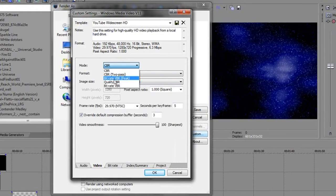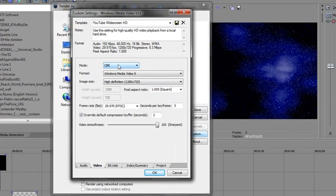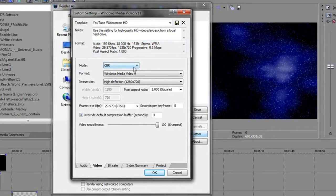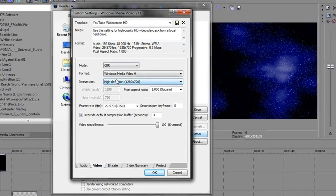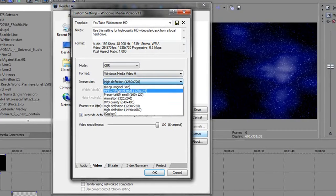CBR mode kind of automatically picks the bitrate that matches your video best — I think it picked 6.3 megabits per second. For the video codec, I use Windows Media Video 9 High Definition.